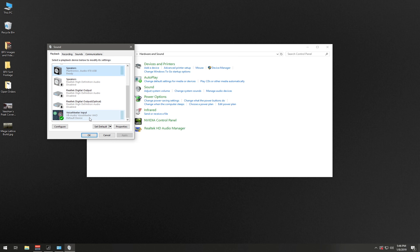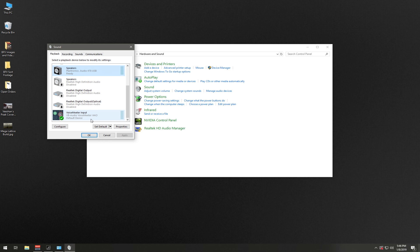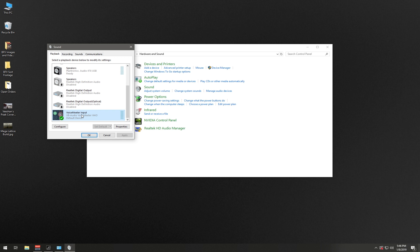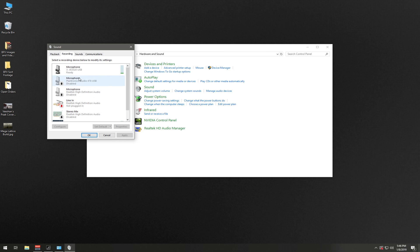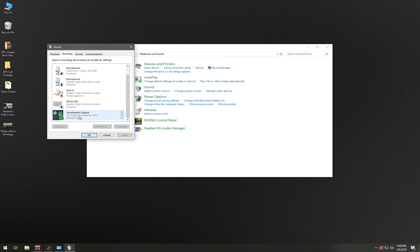Once you've done that, you're going to go down to your VoiceMeeter. As you can see, I do not use the virtual cable - it is not necessary. You have already set your speakers to the default. Come down to your VoiceMeeter, enable it, and then set it as your default. Then go to your recording - you've already set up the microphone as the default. Come down here, select your VoiceMeeter Output, enable it, set it to Default.